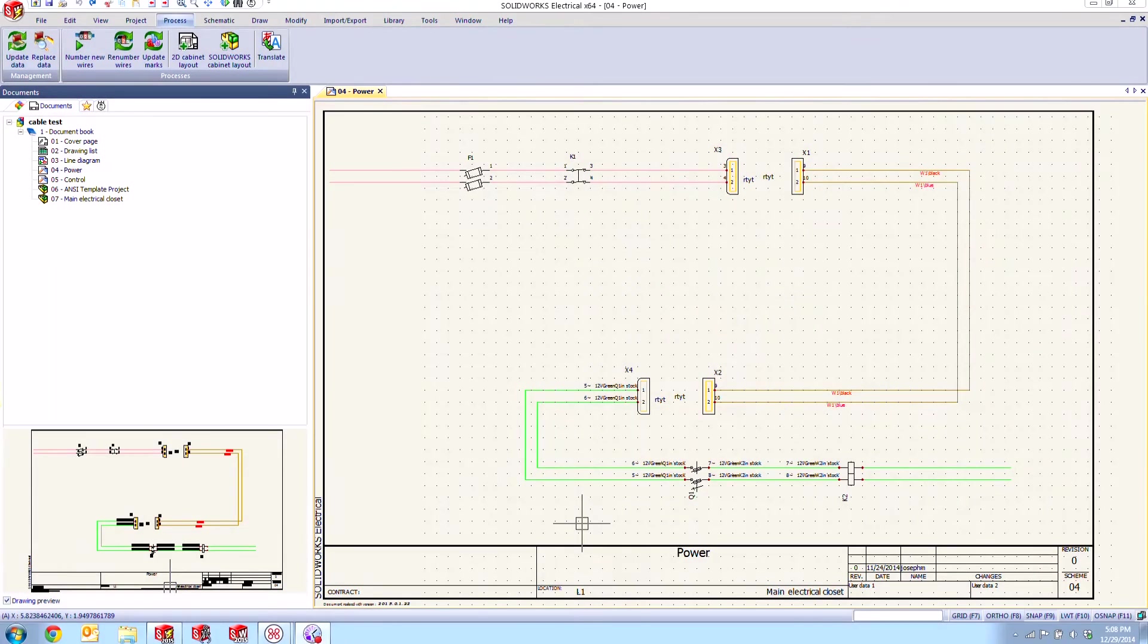Hi my name is Joe and I'm an applications engineer here at Hawk Ridge Systems and today we're going to be taking a look at what's new in 2015 for SOLIDWORKS Electrical.